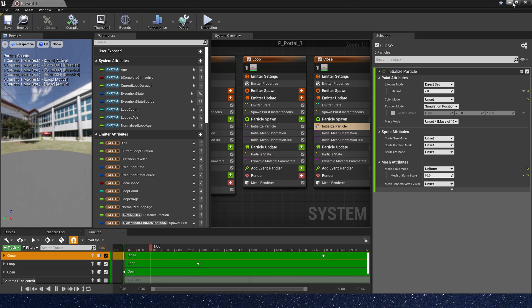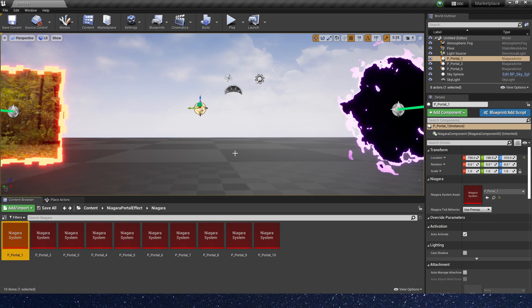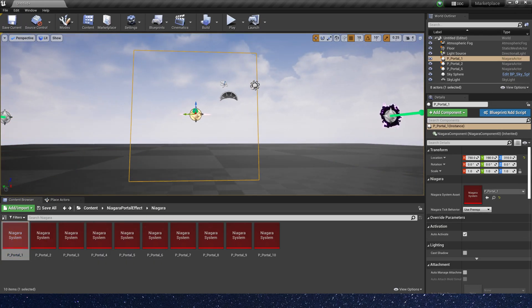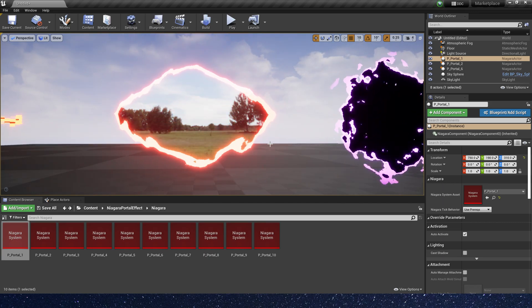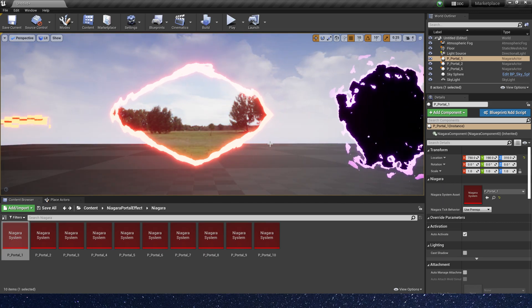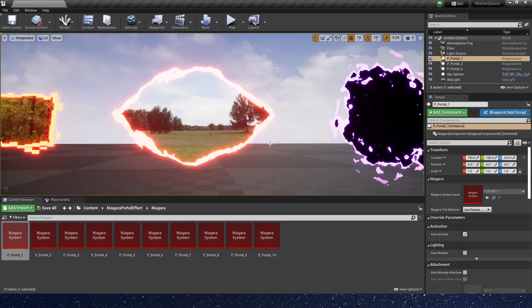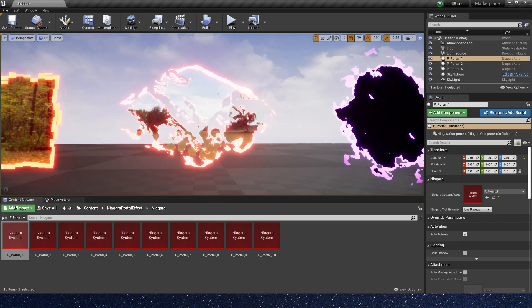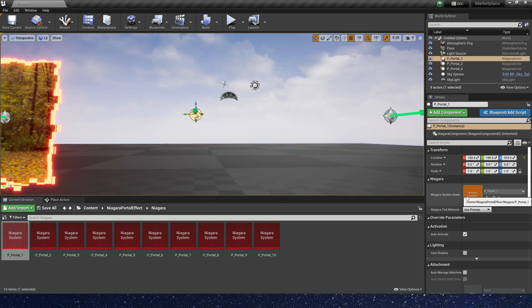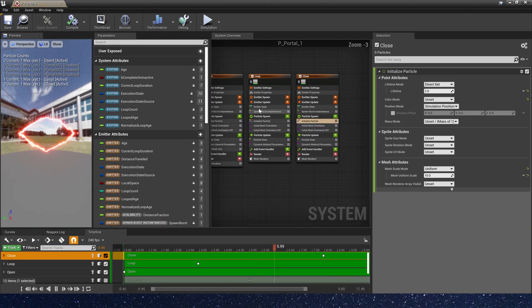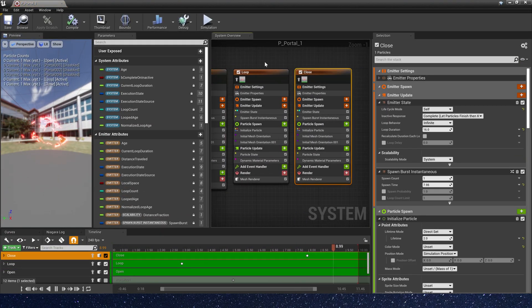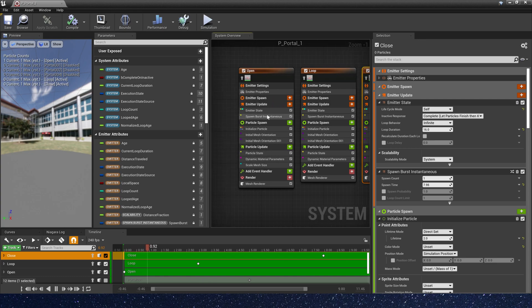Okay, it works! We can see it in the level. Now we can control it — open and close when we want.